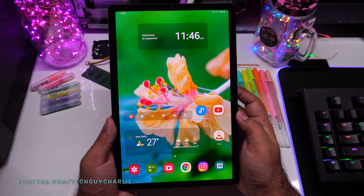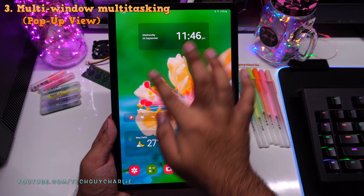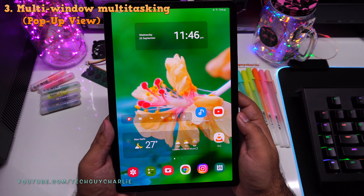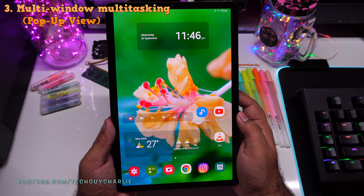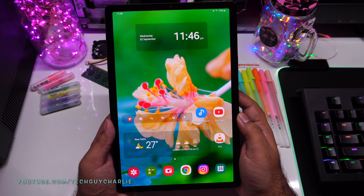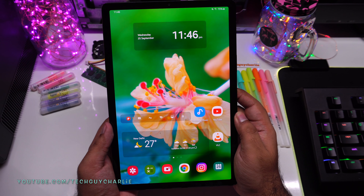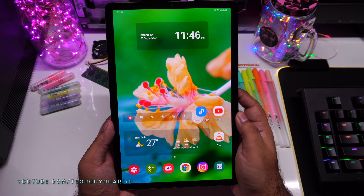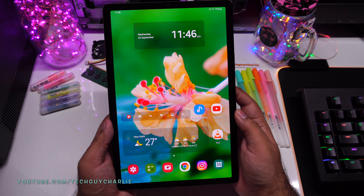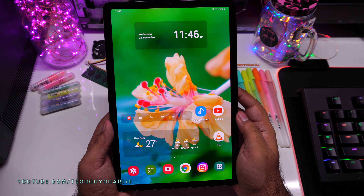That was Samsung DeX — opening apps in windows just like a Windows PC, giving you a true multitasking experience. Here's the thing: if you want to open apps in a window, you can also do that in regular tablet mode. You don't need to enter Samsung DeX mode to use apps in a window.